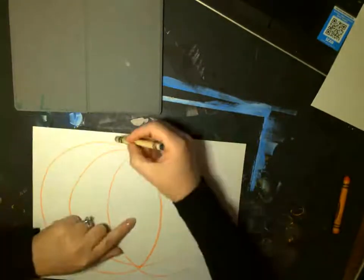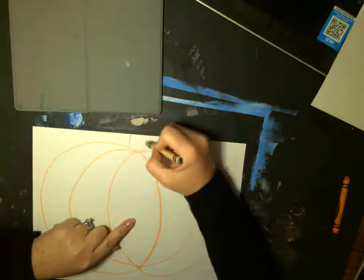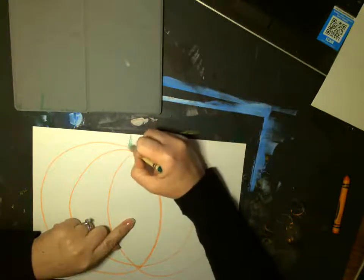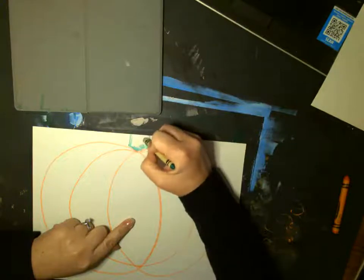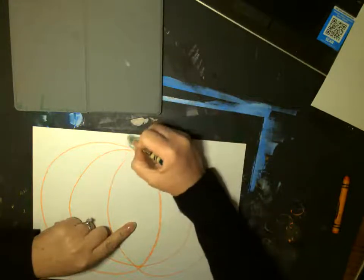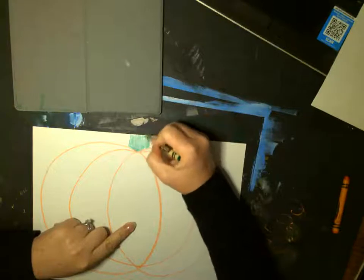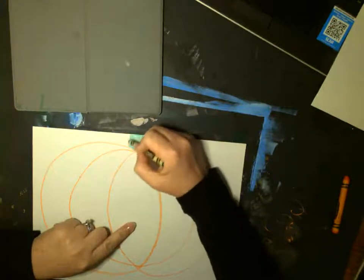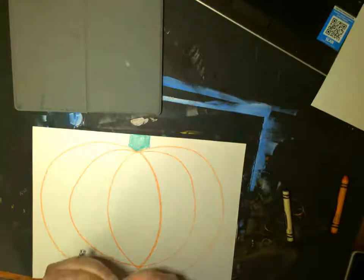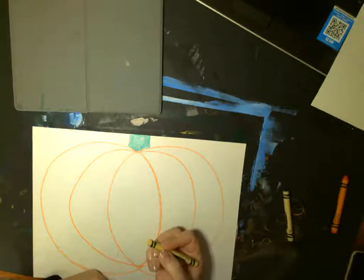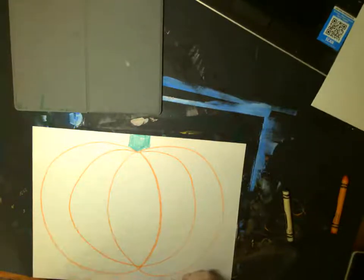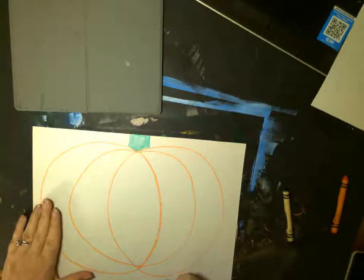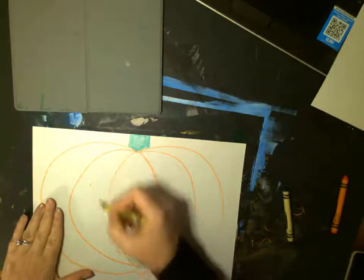We will color it in. You can make a stem for the top of your pumpkin. All right. If you want to make your pumpkin into a jack-o'-lantern, you can use a yellow crayon to make it look like there's a candle inside and it's glowing. And make whatever kind of face you want to.